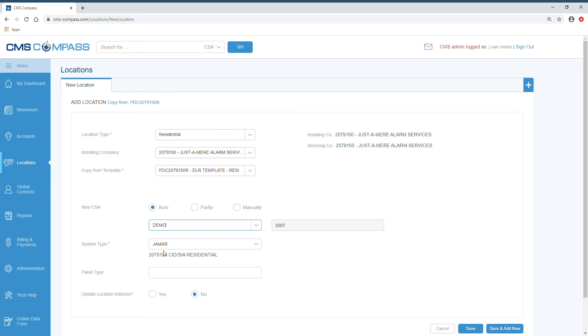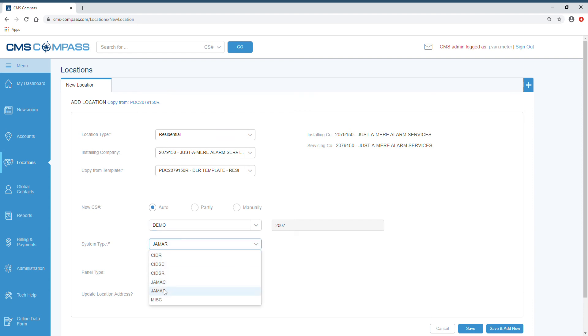The system type should be automatically tied to your PDC. However, if you need to make adjustments, simply click the drop-down and choose your new one.